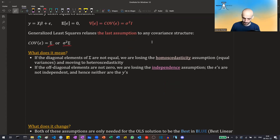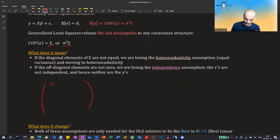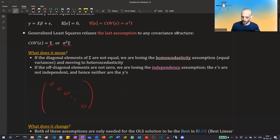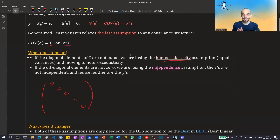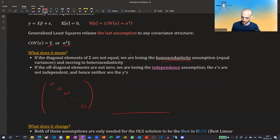What does this mean? Before, the elements on the diagonal of the covariance matrix — the variances — were all the same. But now they are not the same. This means we are losing the homoscedasticity assumption, which means equal variance. So now some observations might have small variances and some might have larger variances.